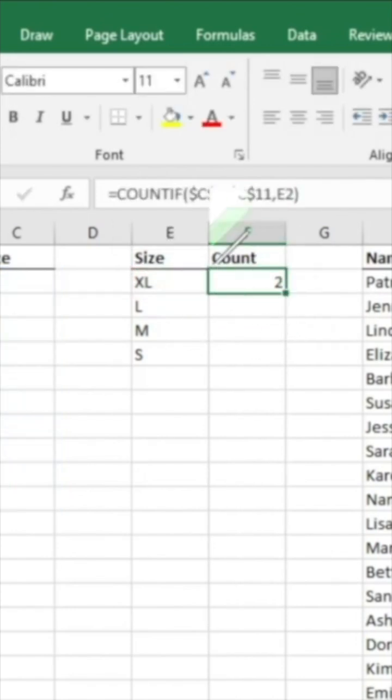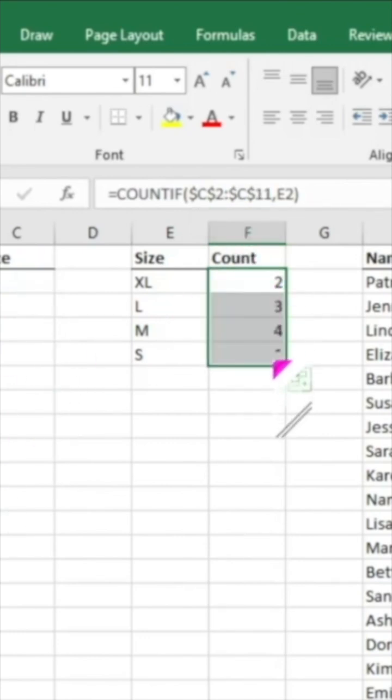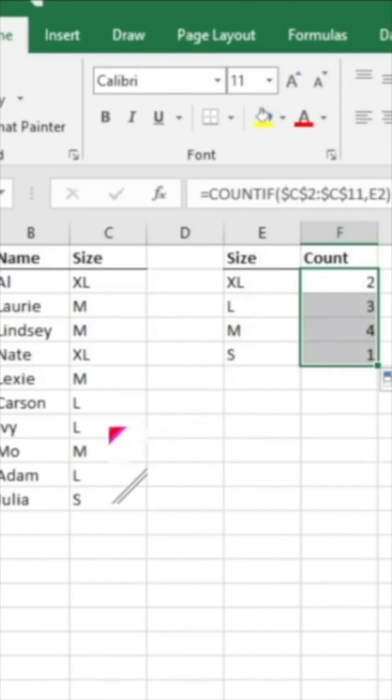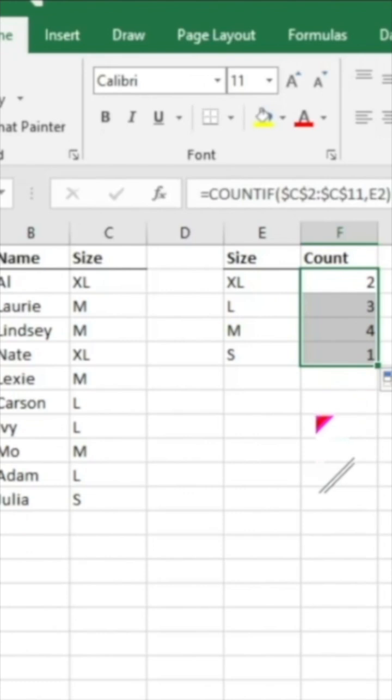But this way, because we did an absolute value which is referencing the same range there, we can just click and drag and it will autofill. So we can spot check: three larges, four mediums and one small. So seems to work great.